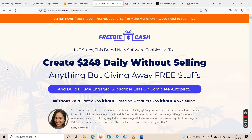Freebie Cash claims at the top: 'If you thought you needed to sell to make money online, you need to see this.' It says this software enables you to create $248 daily without selling anything, just by giving away free stuff — building a huge engaged subscriber list on complete autopilot, without paid traffic, without creating products, without any selling.